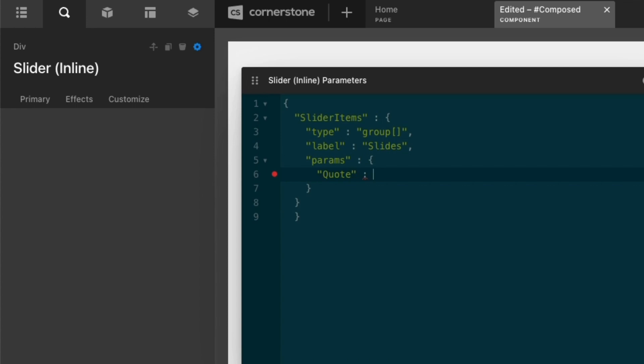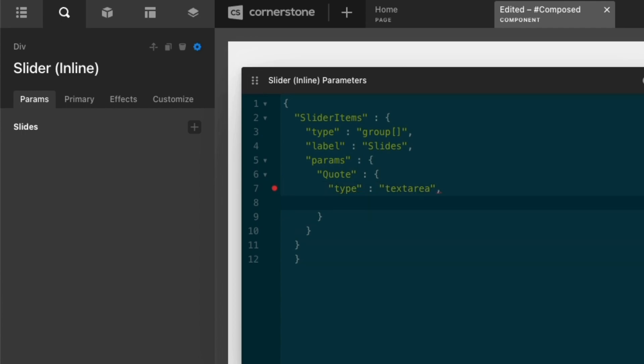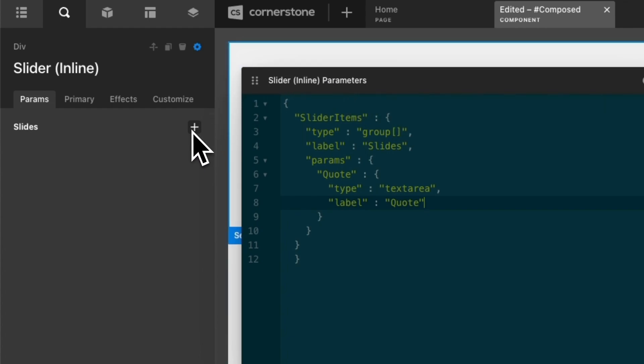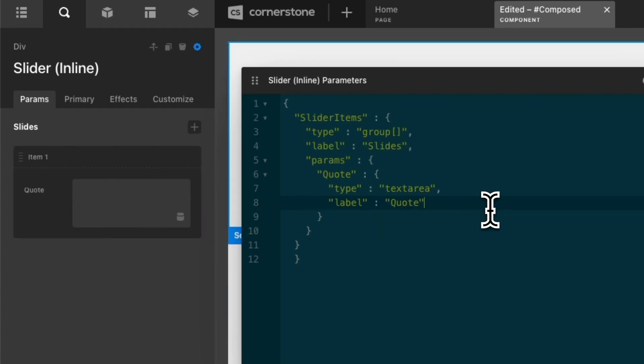Then we'll jump down a line and we'll give this the label of slides. And then we can start adding our parameters inside of this group. So we're going to say params and then we'll open up our brackets and now we can begin defining those. So let's start by typing something like our quote, which is going to be our first parameter. And that quote is going to be a text area. So we'll type in text area and it's going to have the label of quote. So let's do that. And now you'll notice on the left-hand side here, things are starting to come together. If I actually add one of these grouped parameters here, you'll notice I now have our quote in there and I could even come in,